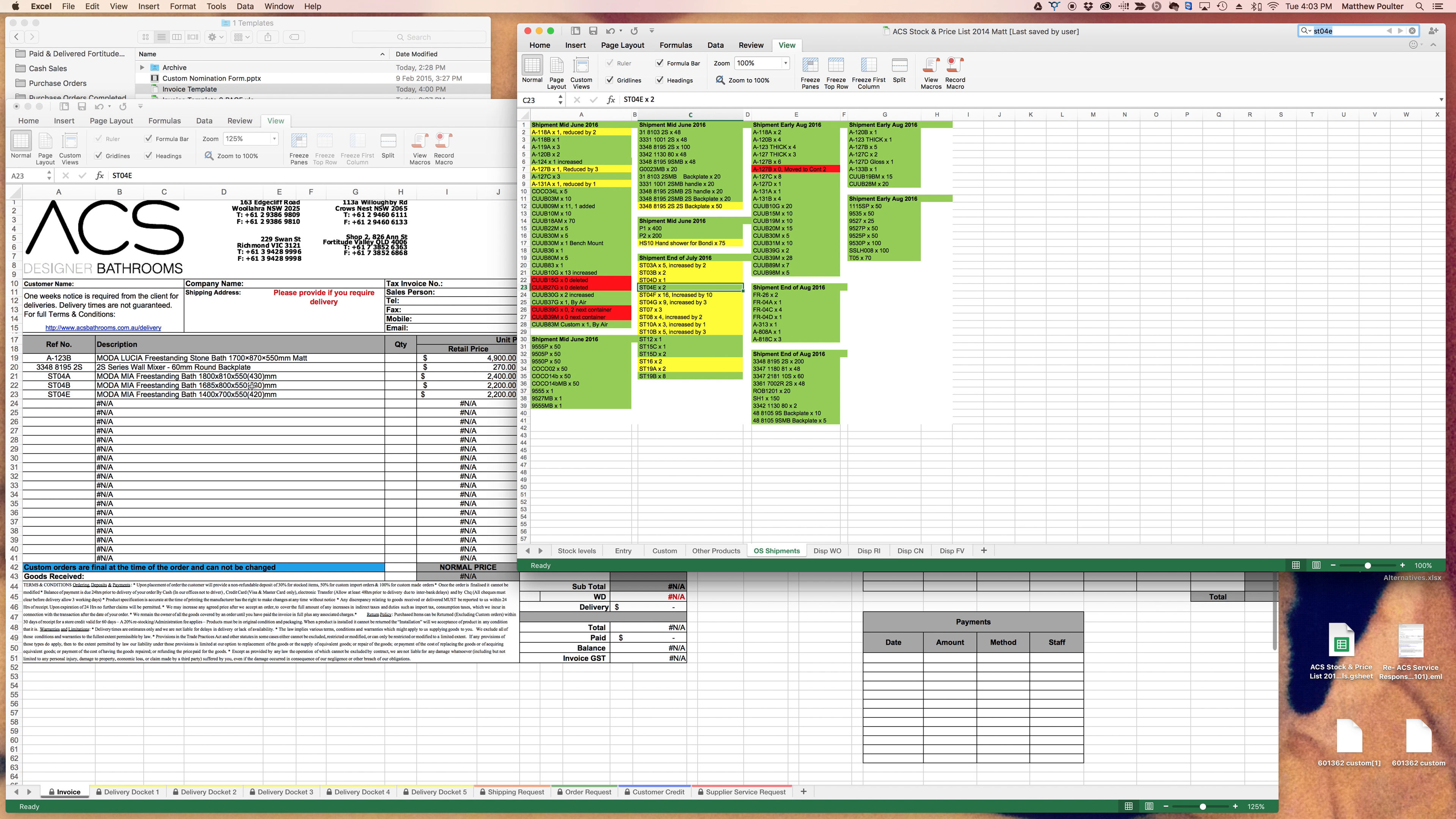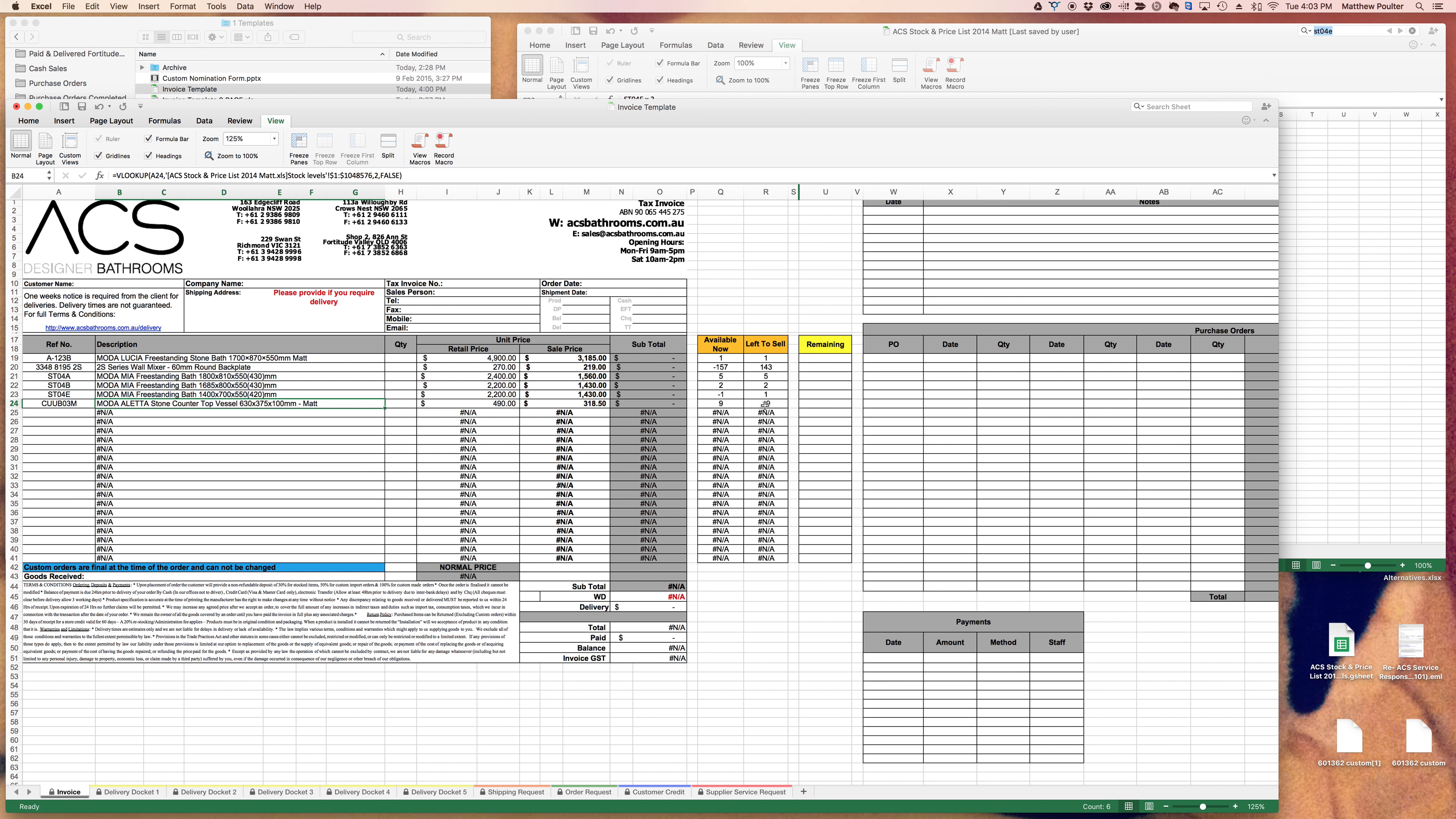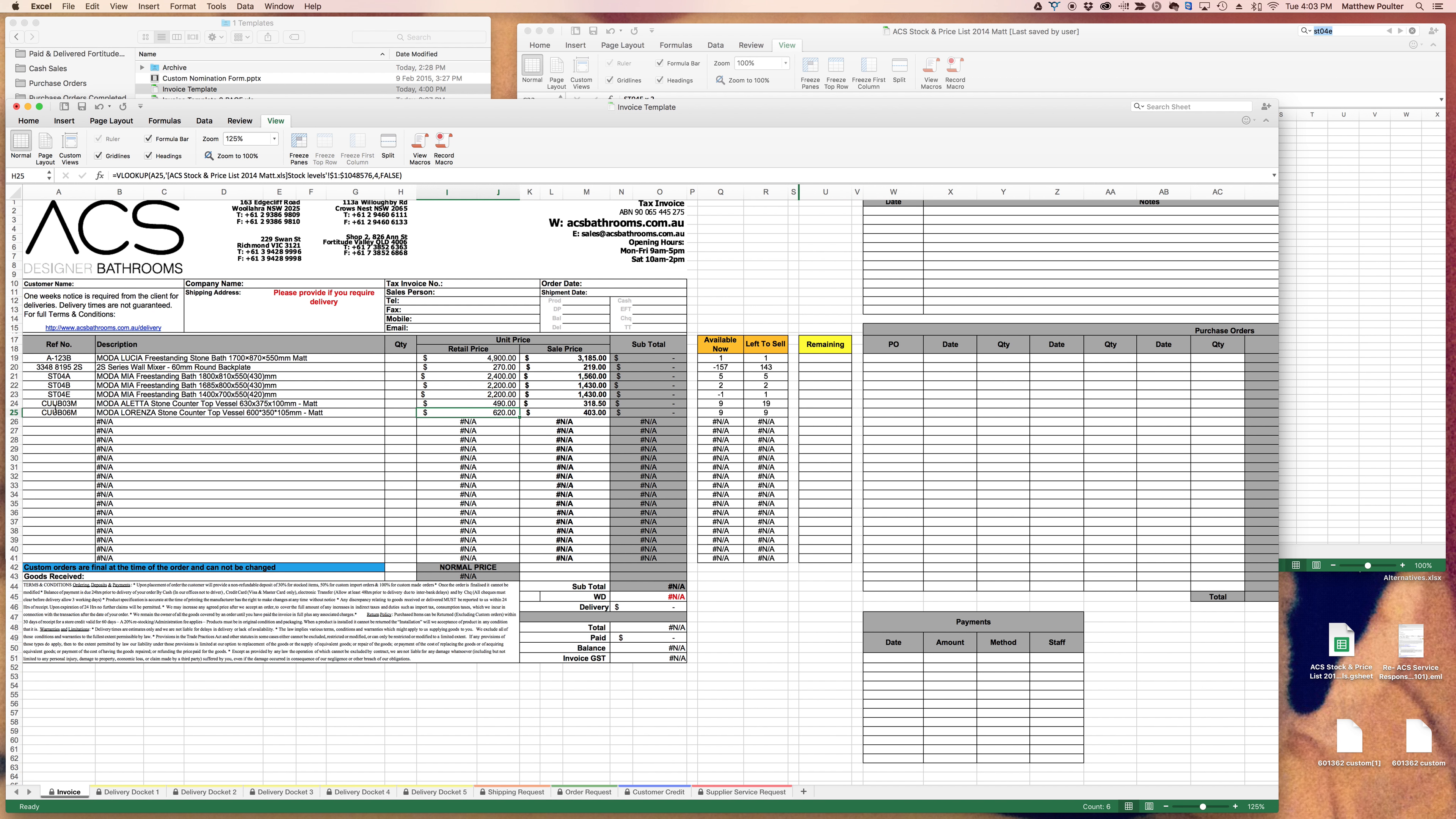Hopefully this makes things a bit easier. Let's use one more example, Cubo 3M basins, popular. Nineteen available right now, what left to sell? That means ten extra on order, nine available right now in the warehouse, good to go. Cube 6M, nine left, nine available, etc.